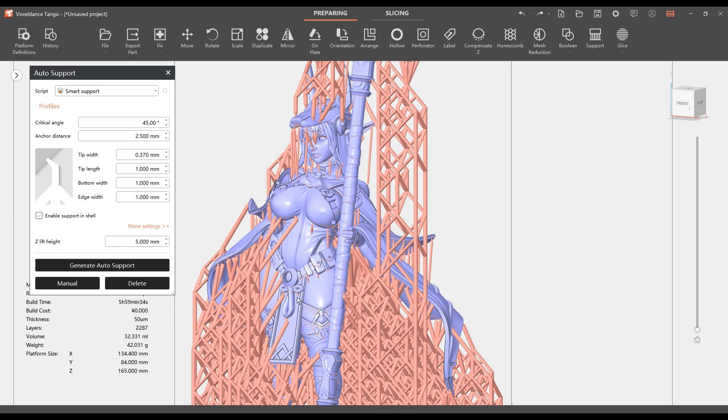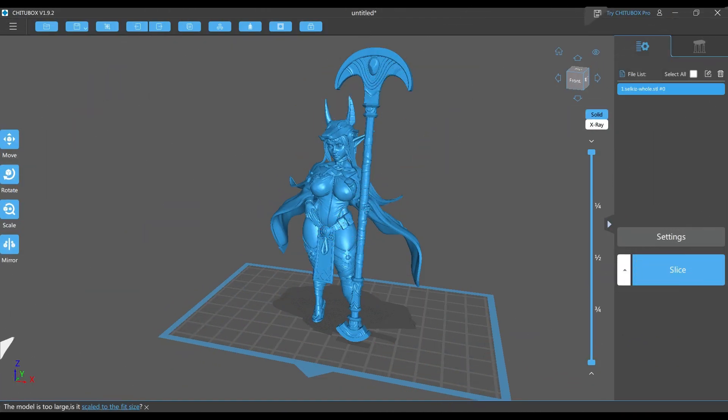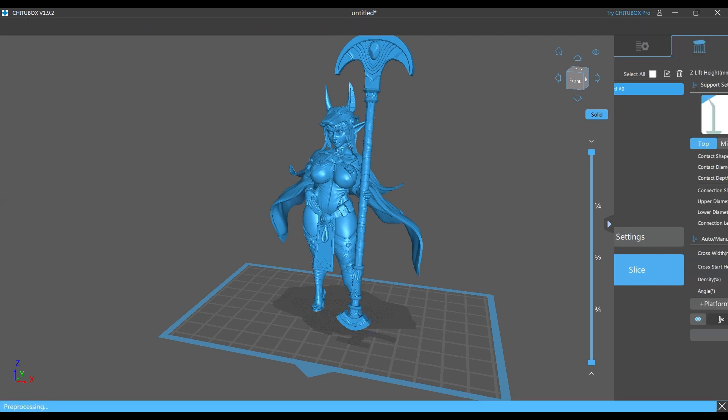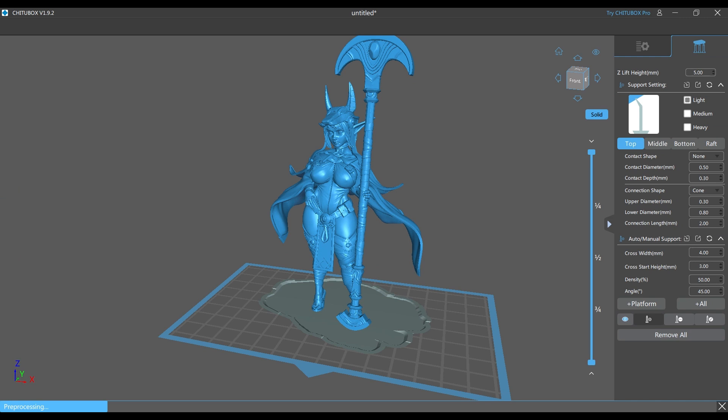Here we are in Chitu Box. Here's the model loaded up and I haven't done anything yet. We're going to go ahead and do the pre-processing on this one, which takes a second, so I apologize. It'll give me a minute to talk about some of the things that I have enjoyed using in Tango.